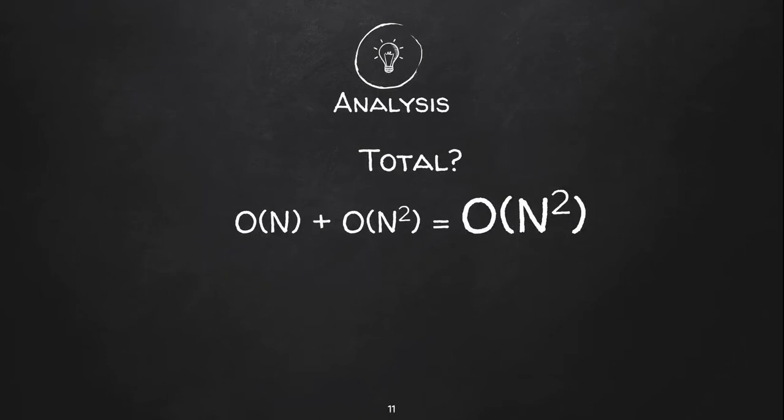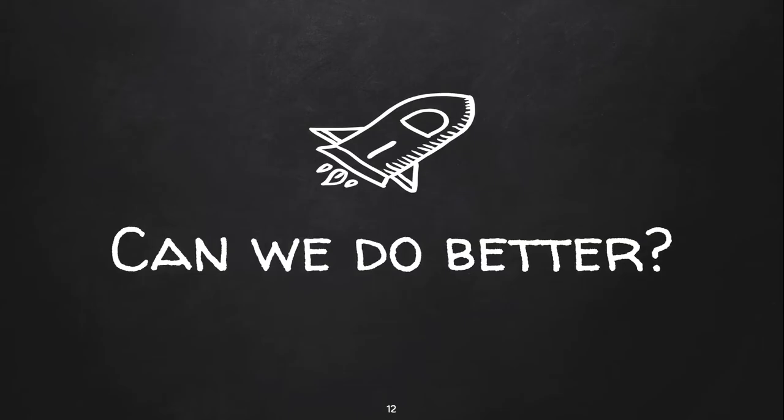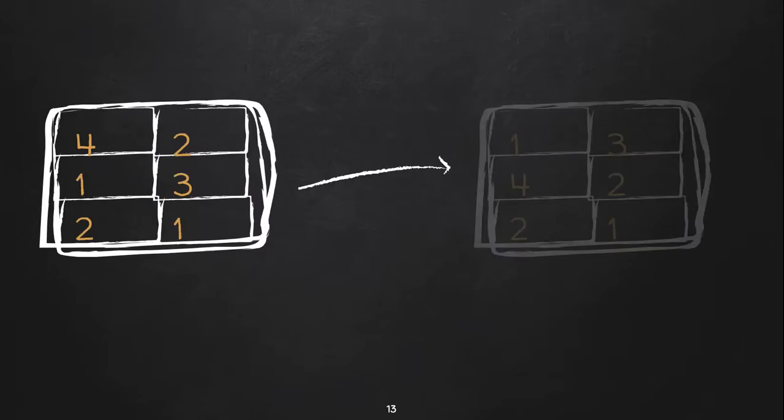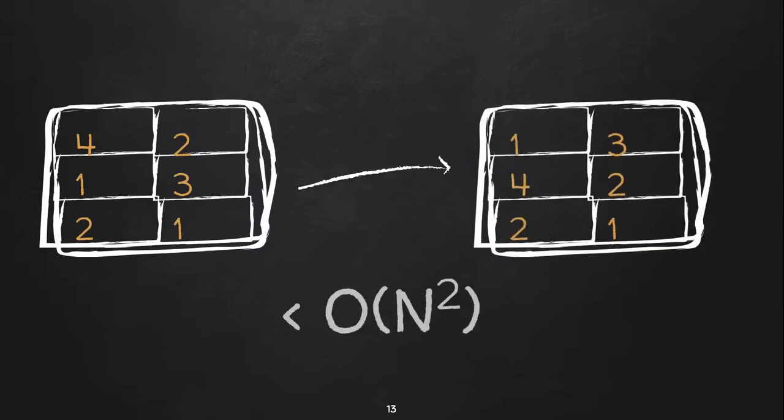Now can we do better than this? Imagine we had a black box algorithm to sort the row based on frequency in descending order with complexity less than order of n square.